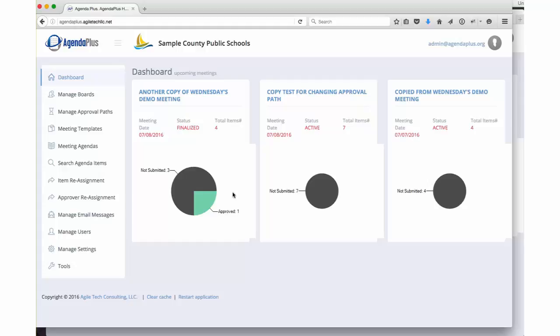AgendaPlus has been designed from the ground up to provide you the most efficient way to manage your board agendas. This is going to be a very quick demo to give you a bit of insight, and then we invite you to get in touch with us and book your own private live demo. So let's get right into it.